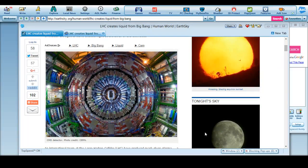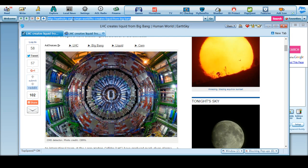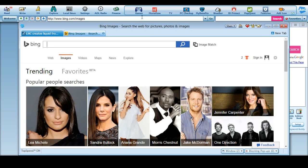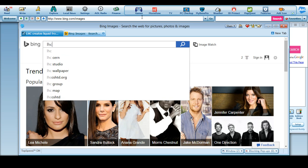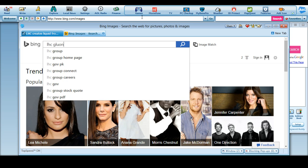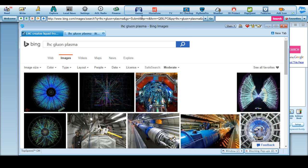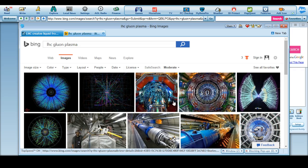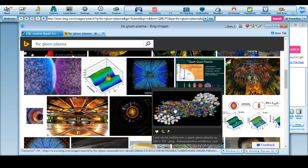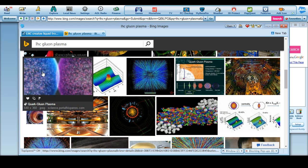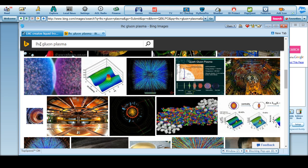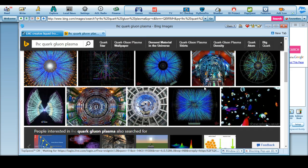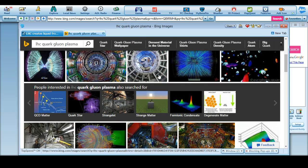Let me go ahead and look online real quick to see if we can even find out what this looks like, because I want to see this. Let's see, quark-gluon plasma. Okay yeah, I know what a quark is. Quark-gluon plasma, trying to see if they have...